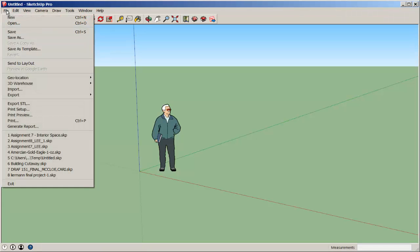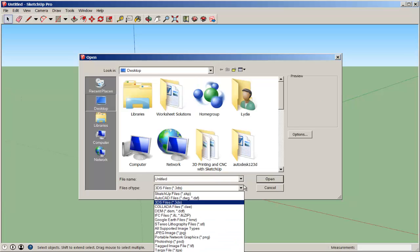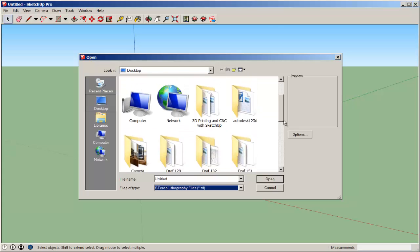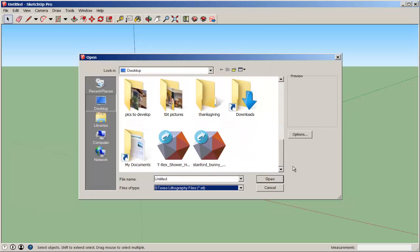Then go to File and then Import. Navigate to it. First, I've got to click on STLs so SketchUp knows what to look for. Then bring in the file.